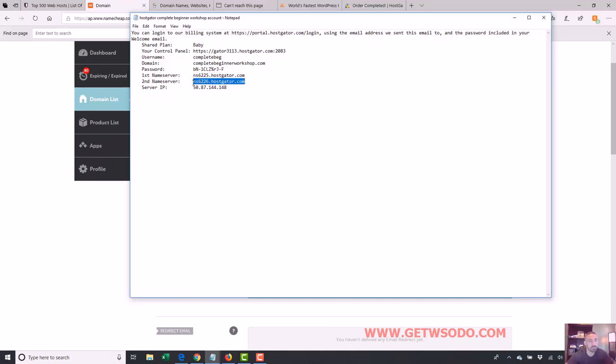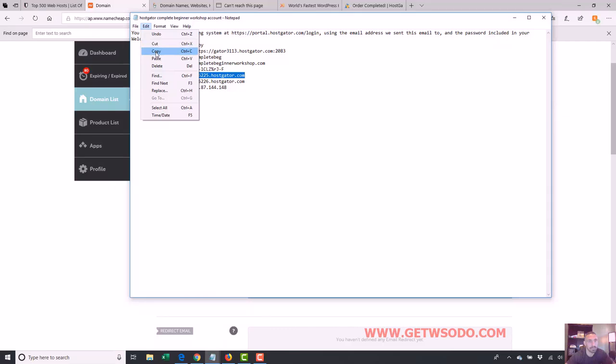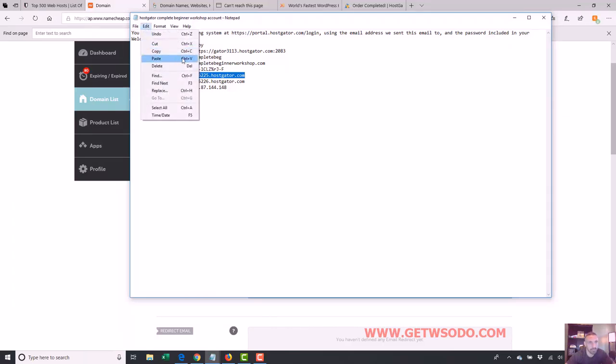And what we're going to do is just copy this. So we're going to copy. I'm just hitting control and C. That's a copy or we can go to edit copy. Whatever you want to do. So you can see right next to it control plus C. That's a quick copy method if you don't know that.